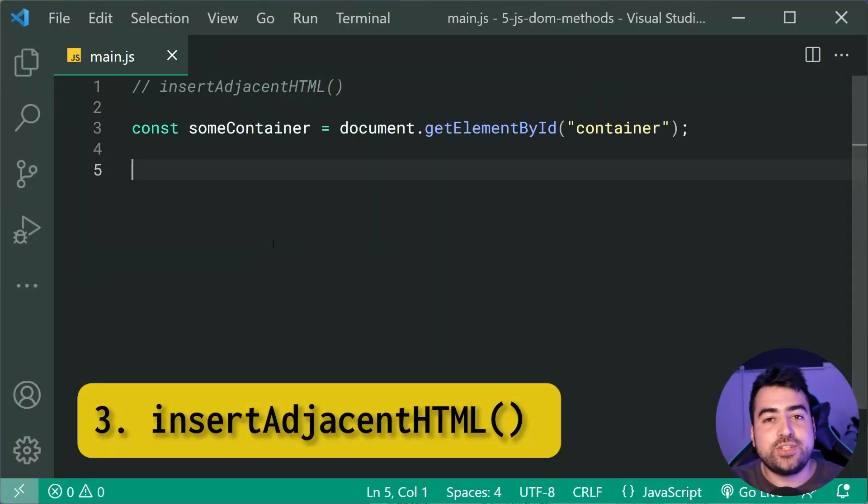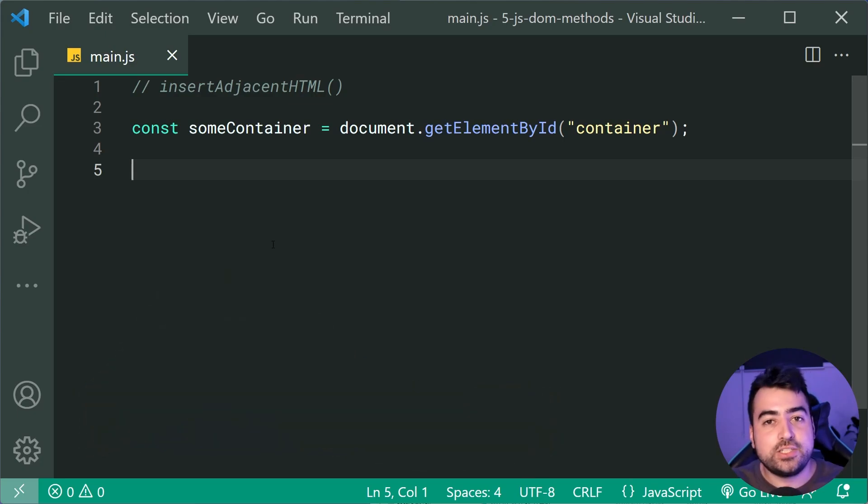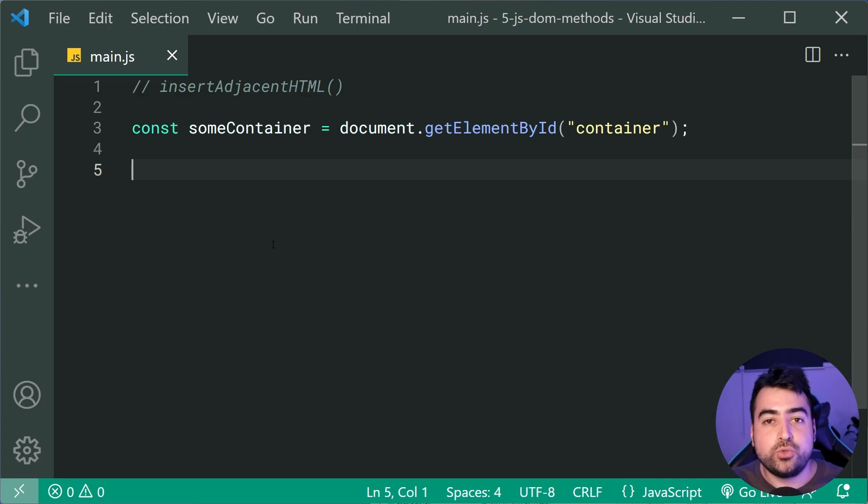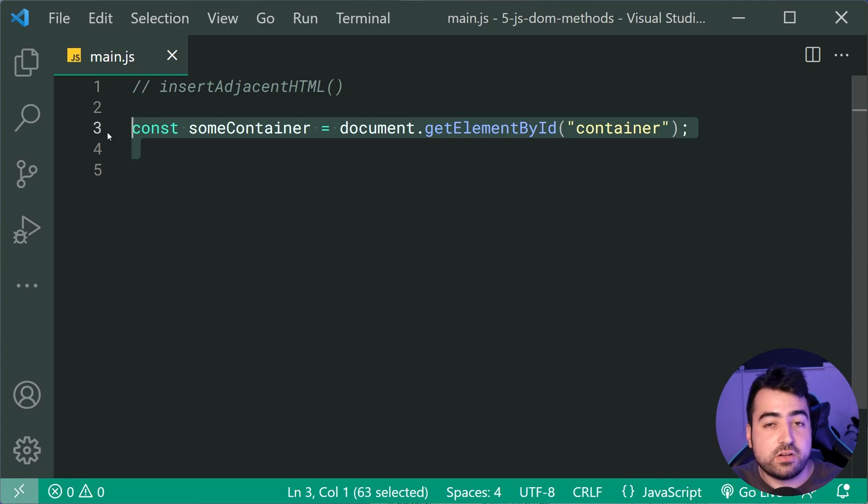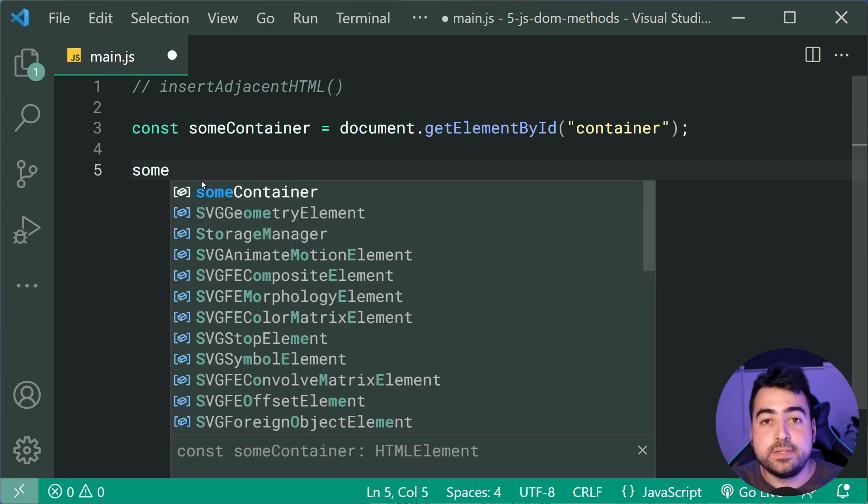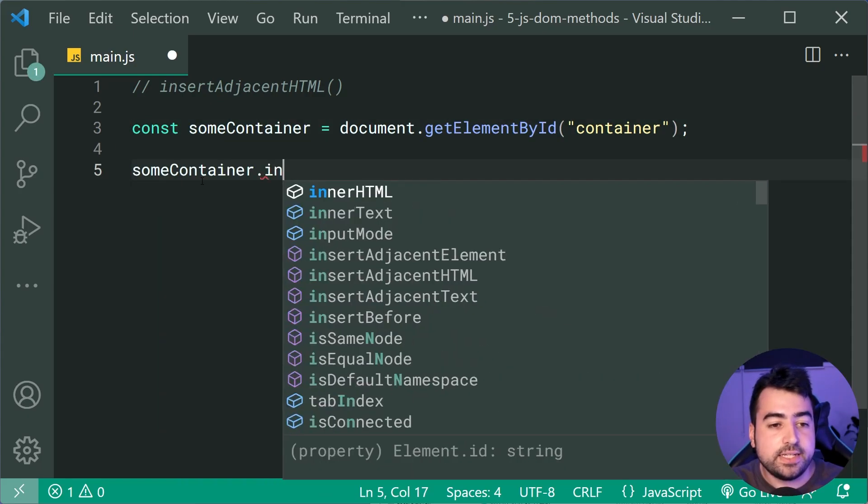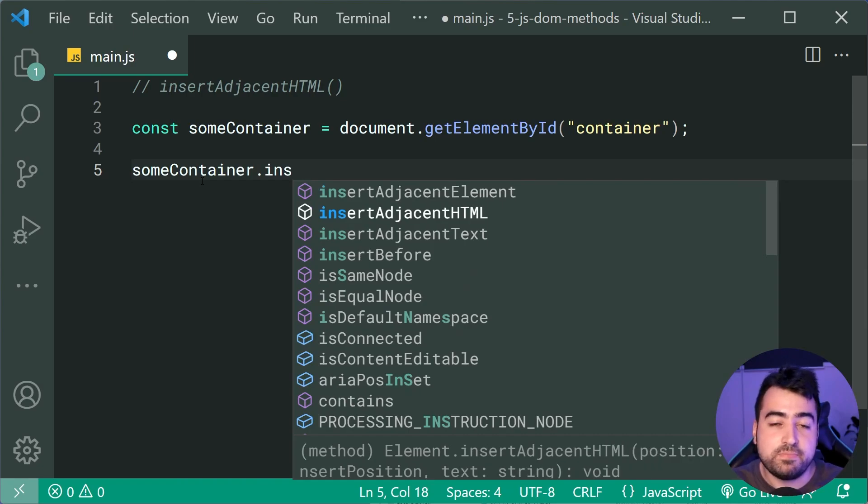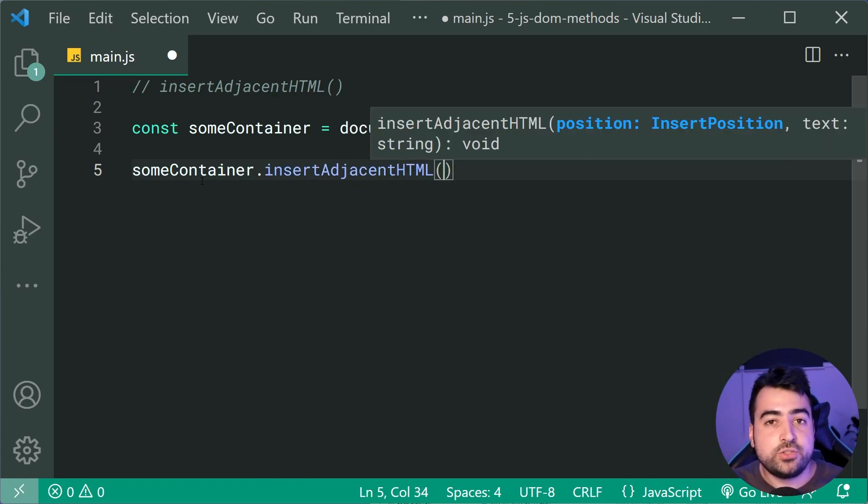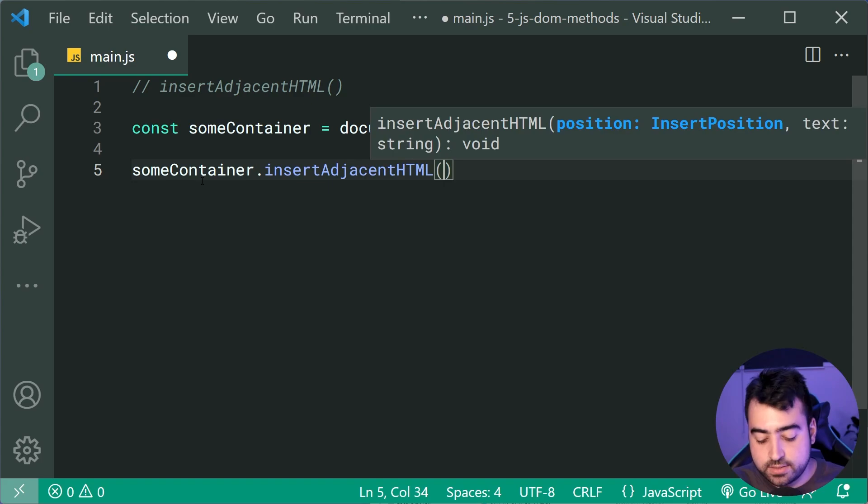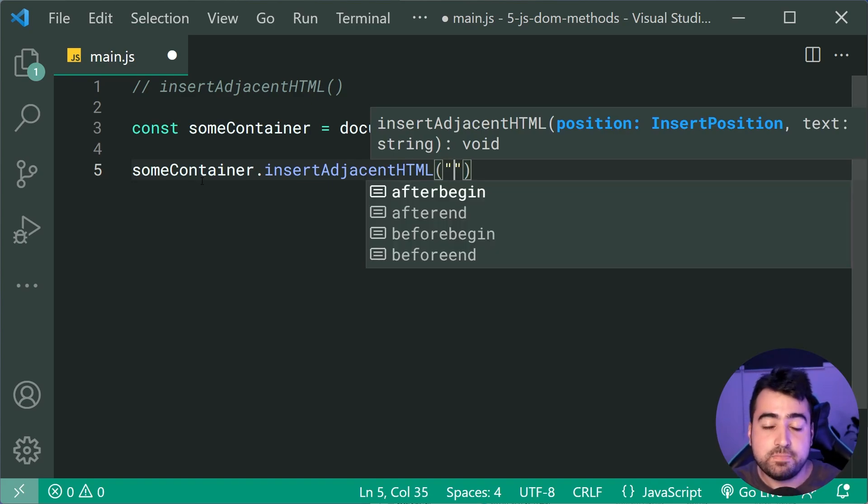The insertAdjacentHTML method is gonna allow you to insert some HTML string relative to another HTML element. So I've got the same container method from earlier on, but this time, I'm gonna say some container dot insertAdjacentHTML. And now, we're gonna pass in two arguments here. The first one is gonna be the position. So this is all relative to the container.